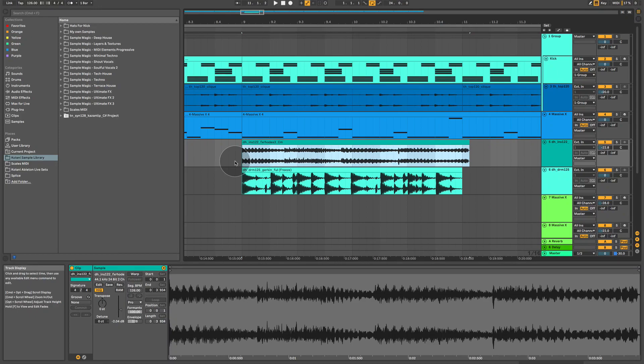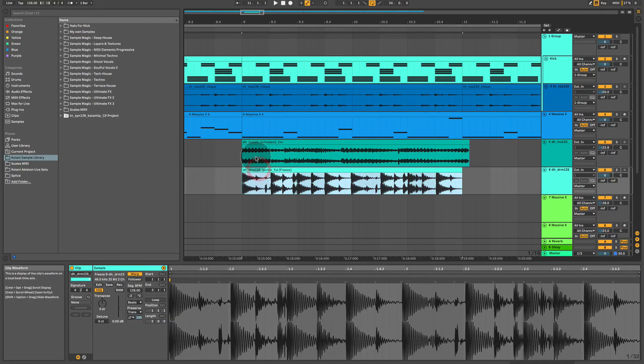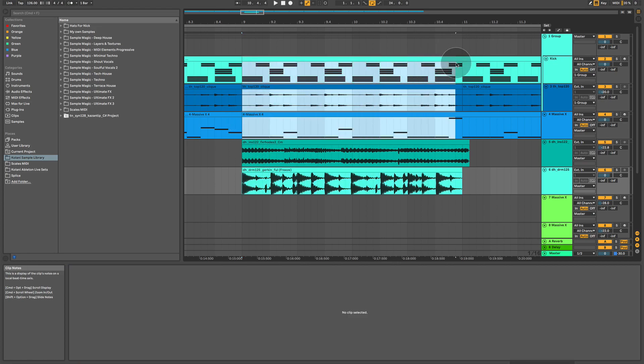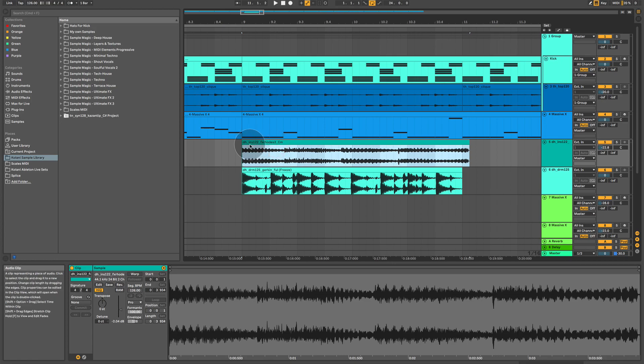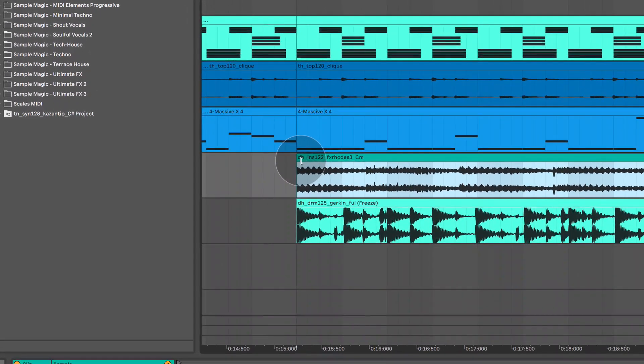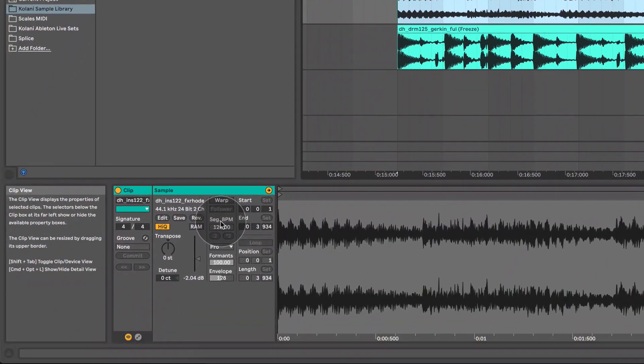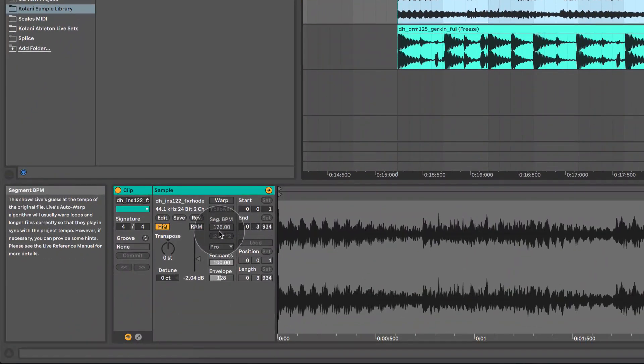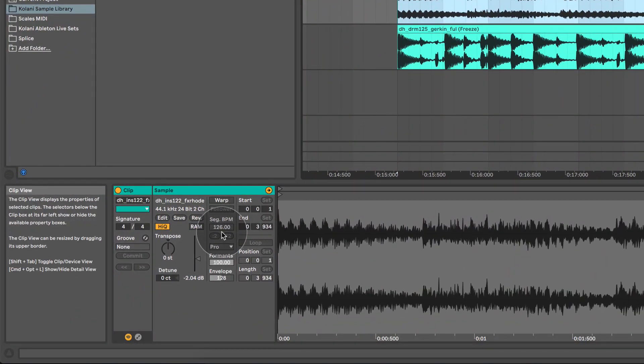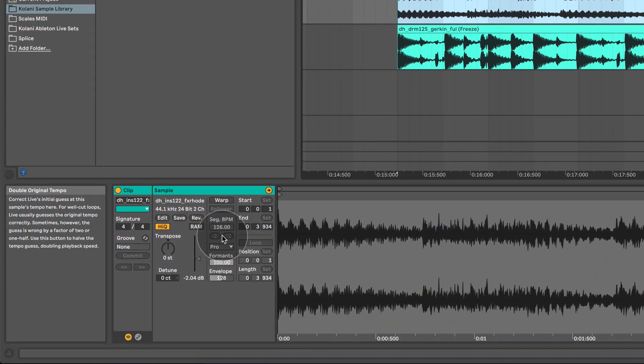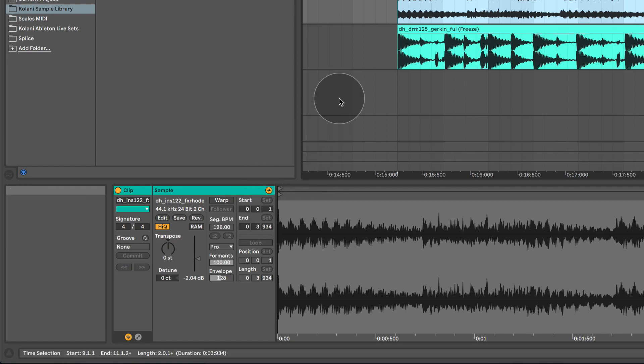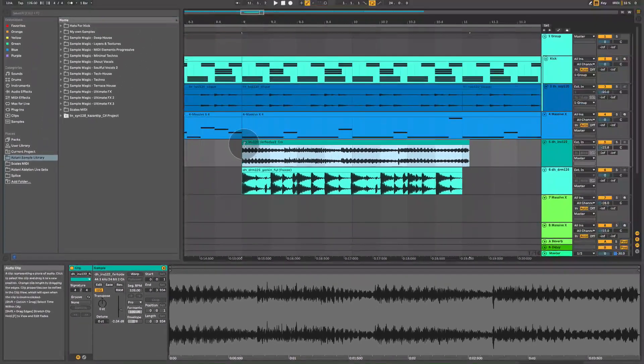I've gone ahead and brought in two loops to our existing project. One thing I want you to notice is that this loop is playing back at 122 BPM. It actually says it on the name. If you're looking here where it says 126, ignore this for now. That's something that I'm going to get into in a moment.